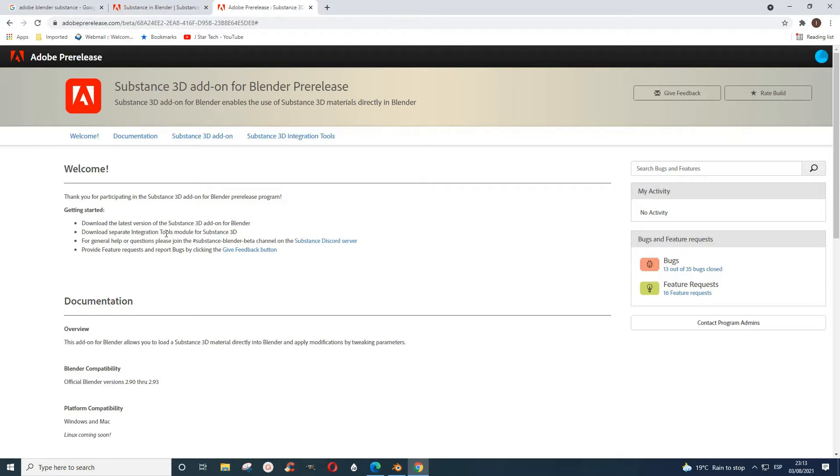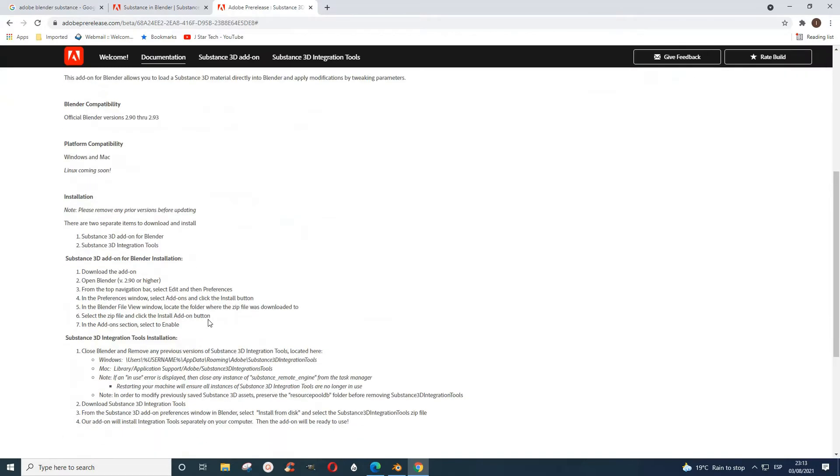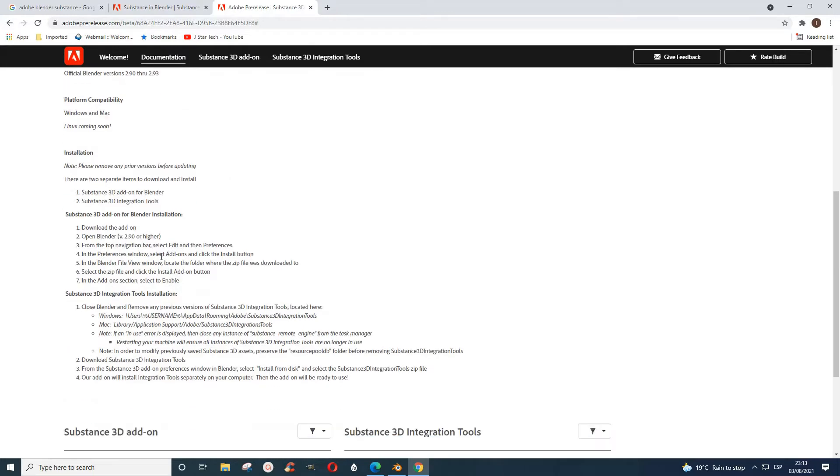You have to download the latest version of Substance 3D add-on from Blender. In a nutshell, you need to install two things: you need Substance 3D add-on for Blender and you need Substance 3D Integration Tool.